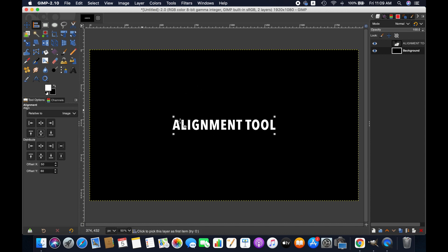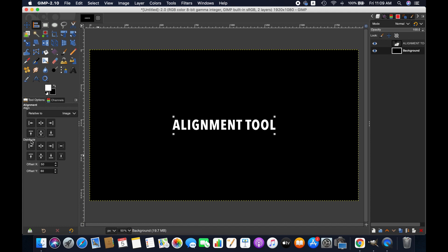This is how we can align any object using this tool. Now here is another option which is distribute. We need multiple objects to distribute them in the image, selection, channel, or path. So now I am importing an image just to show you how to use this option.